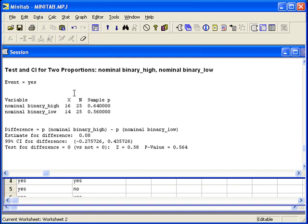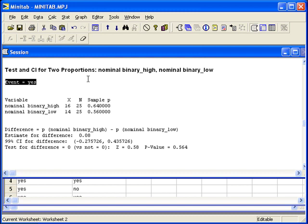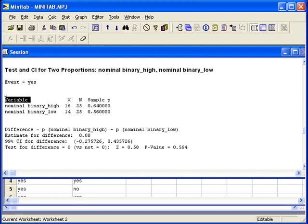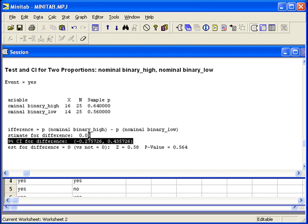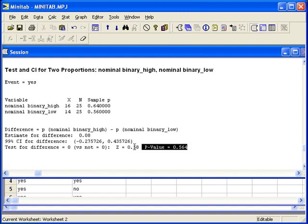Once again, our response variable outcome of yes is described at the top. Then the two outcomes for the explanatory variable are below that. Here is the confidence interval, the test statistic and p-value for the hypothesis test.